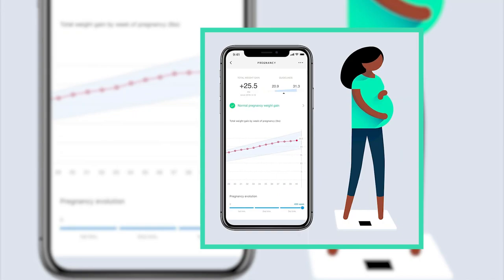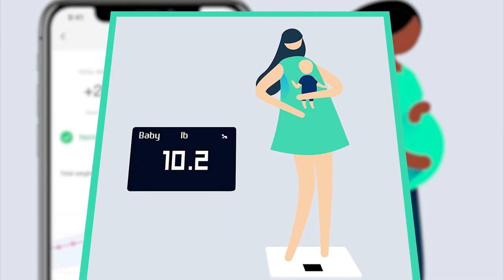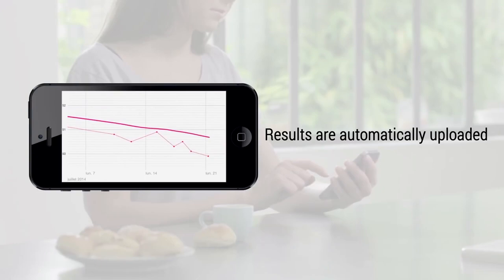You also get dedicated weight tracking with insights during pregnancy, and then Baby Mode gives parents and caregivers an easy way to follow the baby's weight. Every weigh-in appears in the Health Mate app automatically via Wi-Fi or Bluetooth sync. With your history available 24/7, you can see what works, reinforce positive behaviors, and stay focused on your goals.